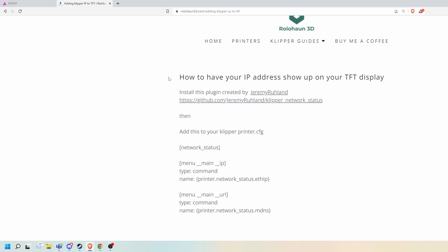This is a pretty useful little addition to Klipper — you can have your IP address and your hostname show up on your screen if you have a Klipper screen. I'm talking about the TFT, the small mini screens. This will actually put your IP address and URL at the bottom of your screen, which is really nice if you have DHCP and haven't set up a static IP address. It will automatically show up in the little TFT at the very bottom.